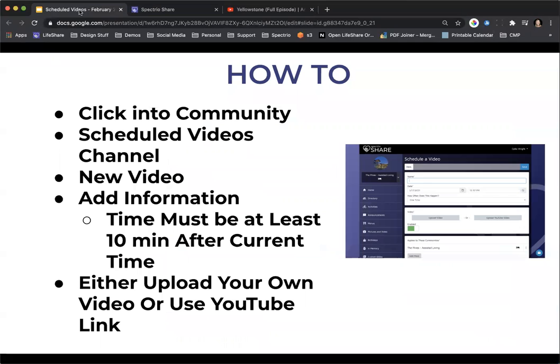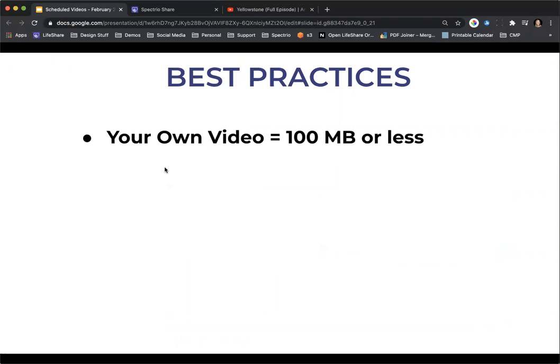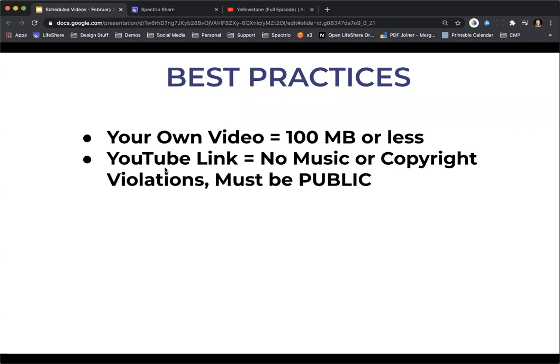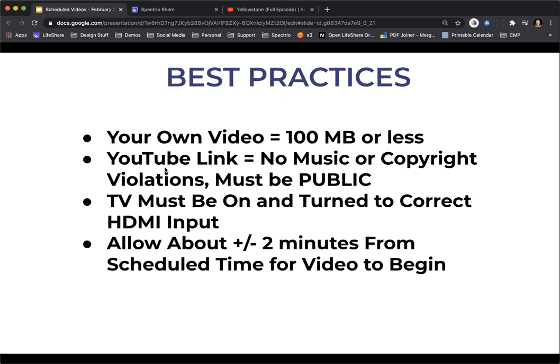All right, we'll keep going. Some other best practice items that I like to go through. Make sure if it's your own video, it can be 100 megabytes or less. YouTube links, make sure it doesn't have any music or copyright violations. And remember, it must be flagged as public, not private. It doesn't have to even be listed. It just needs to be public. And then make sure your TV's on. Turn to the correct HDMI input and allow for about two minutes delay for that scheduled video to begin. Perfect. Maggie's asking how long can videos be? I have had someone report that they put on a three hour relaxation video and it played that entire three hours. So there's not really a cap as long as it's a YouTube video, because if it's your own video, obviously, if it's going to be like a longer amount of time, it's going to be a larger file size. But with YouTube, we stream the videos. So there's not really a time limit on that. Great question. Any other questions that I can help answer?